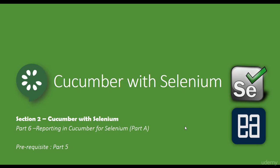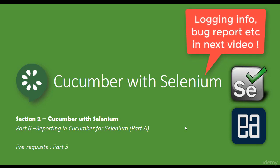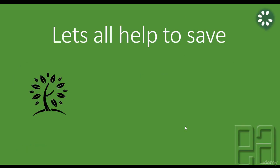But in the next video, we'll be talking about creating a very decent report with all the logging information, bug report and all those stuff, which is going to be very awesome as well. So let's get started.